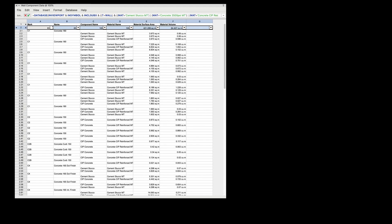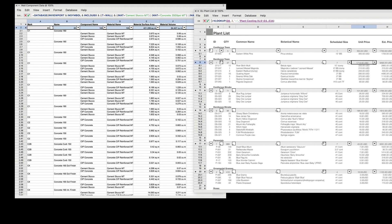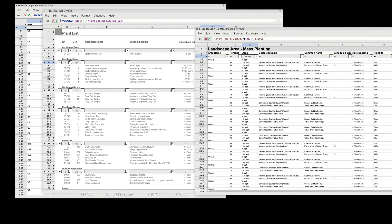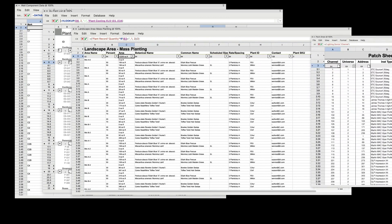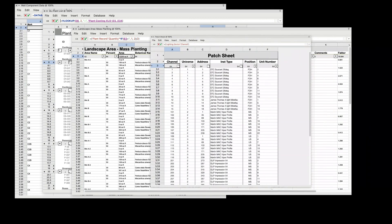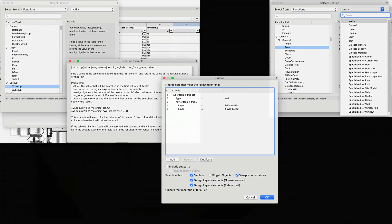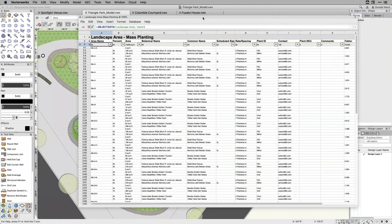If you like being able to make informed design decisions and extract valuable data from your model, you're going to love the new worksheet expansions in Vectorworks 2022. The UI improvements make generating complex and targeted reports, schedules, and material takeoffs easier for all objects.